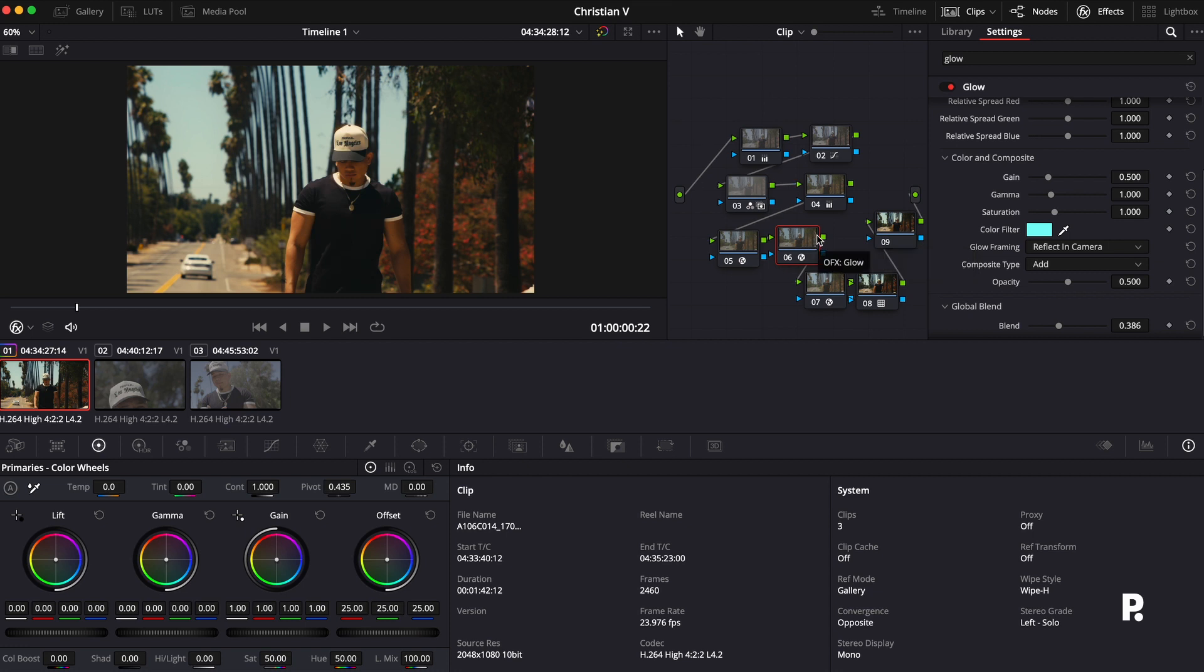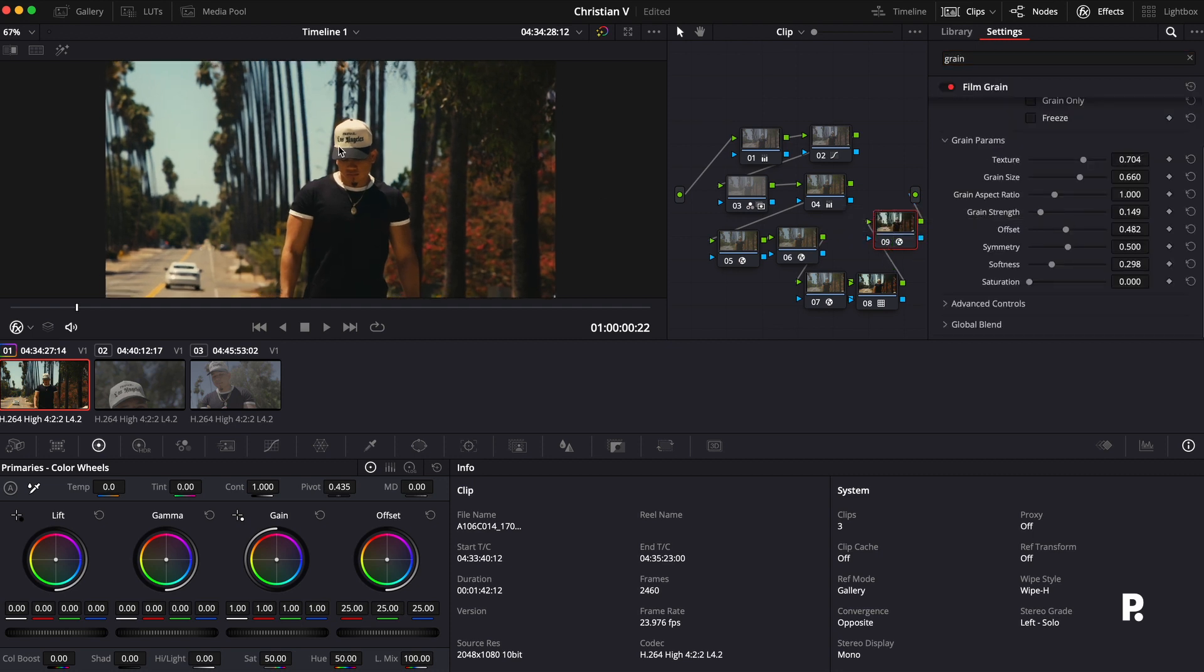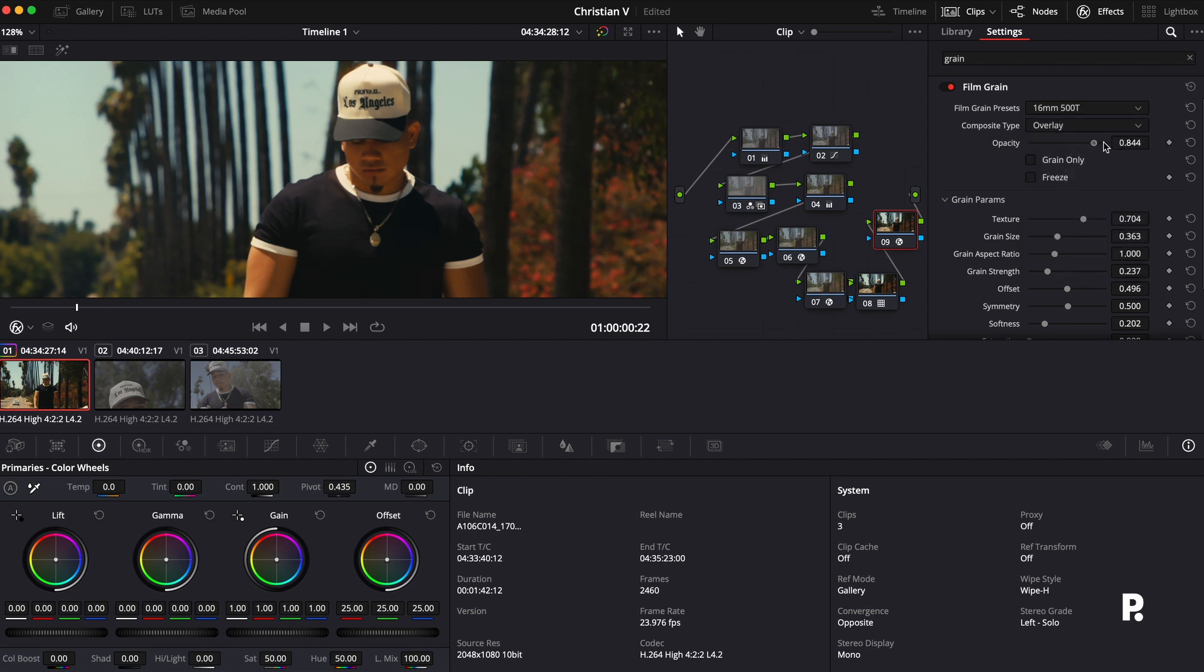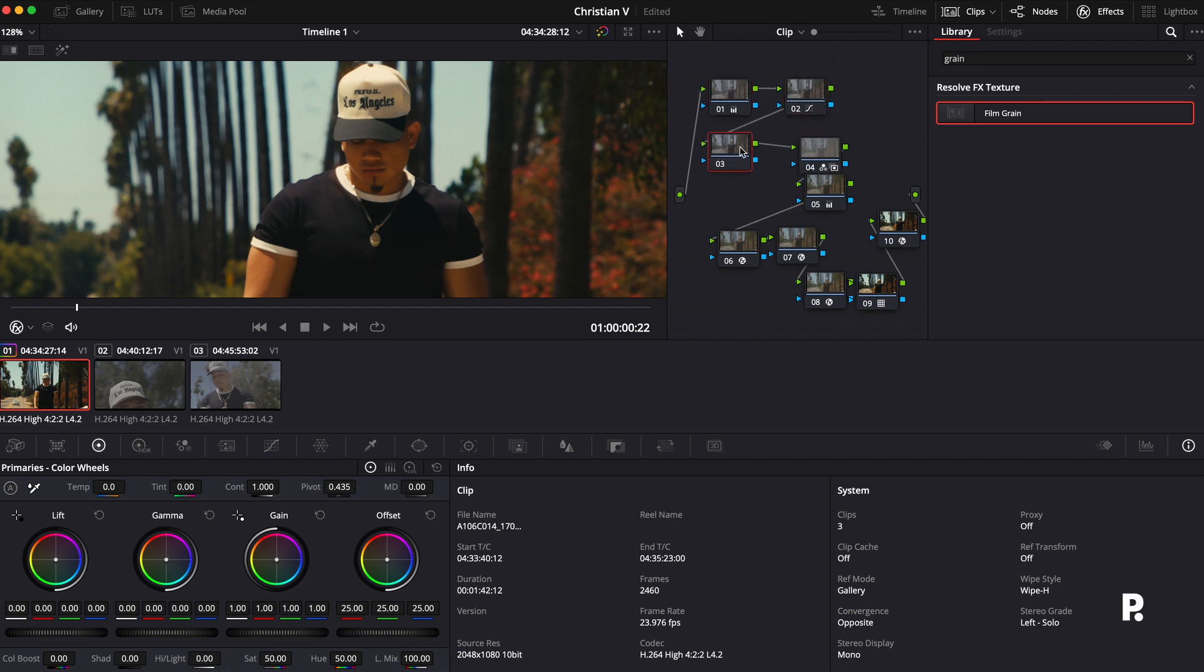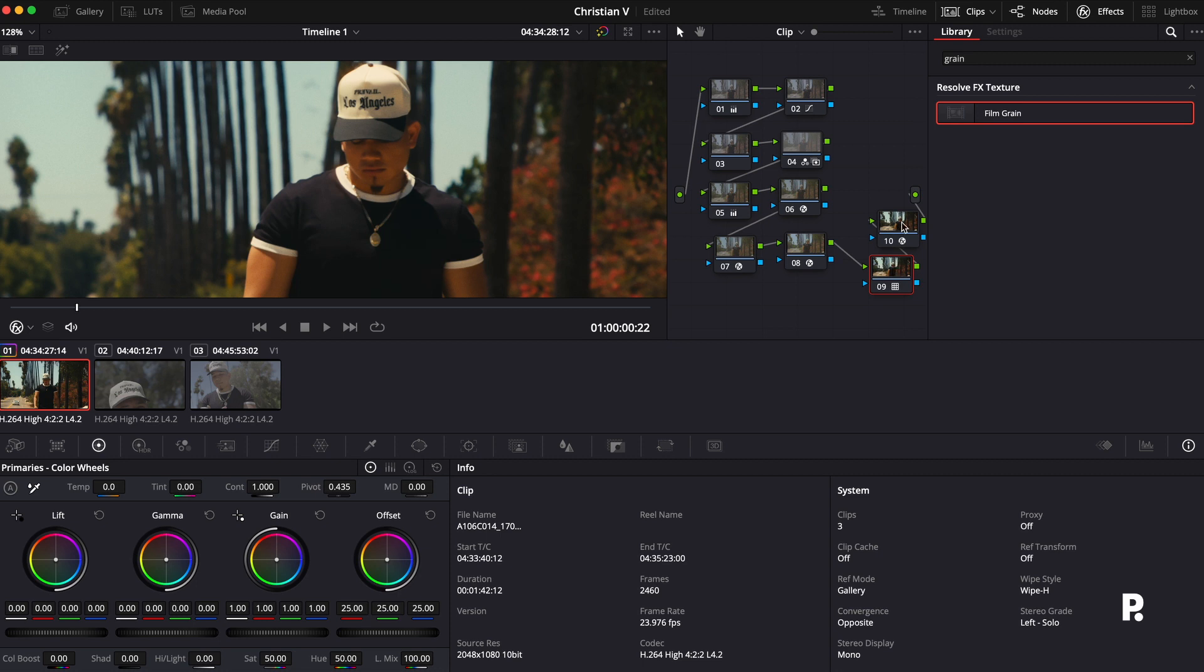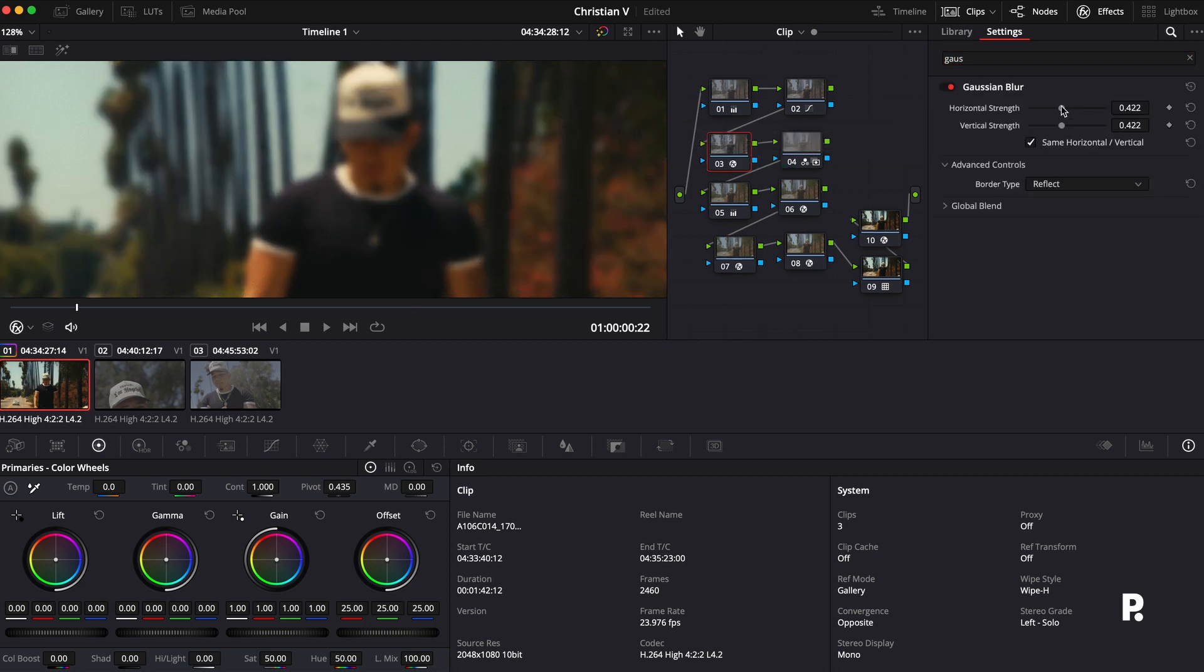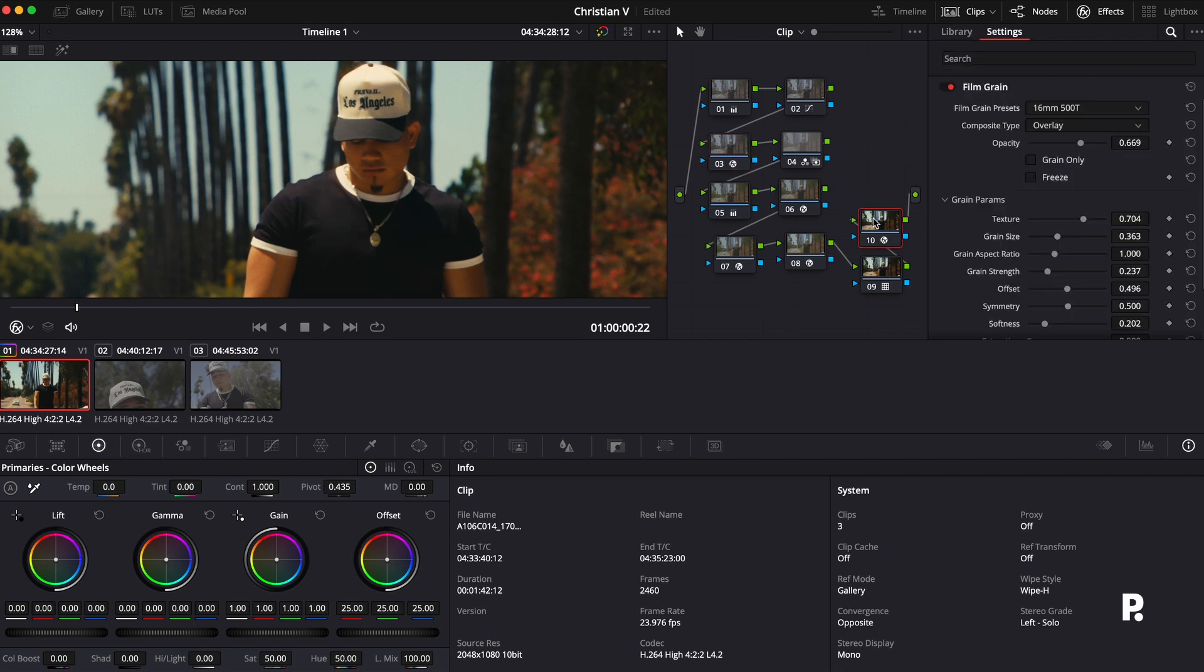Now that we got all of our steps done, the last thing I'm going to do is I'm going to add grain. So type in grain, film grain. And normally I like to zoom in for this part because I like to see how nice it looks. And I'm going to use the 16mm 500T. I'm going to drag the opacity up and then I'm going to drag it back down. And I will say the one thing I did forget to do is I forgot to add blur. So I'm going to add that in now.